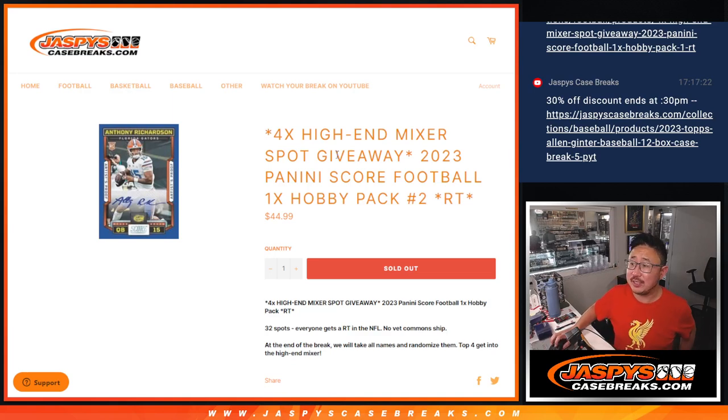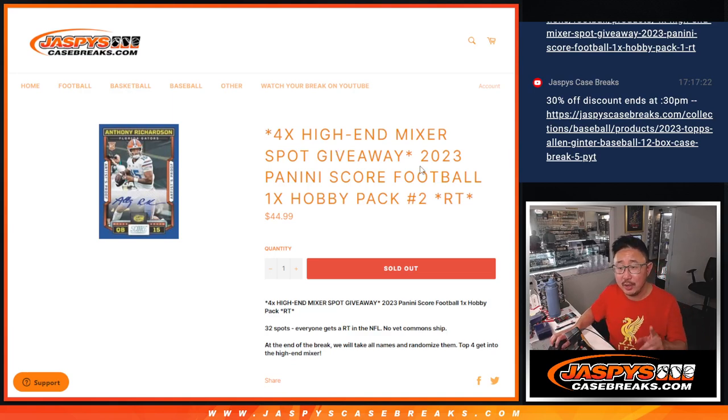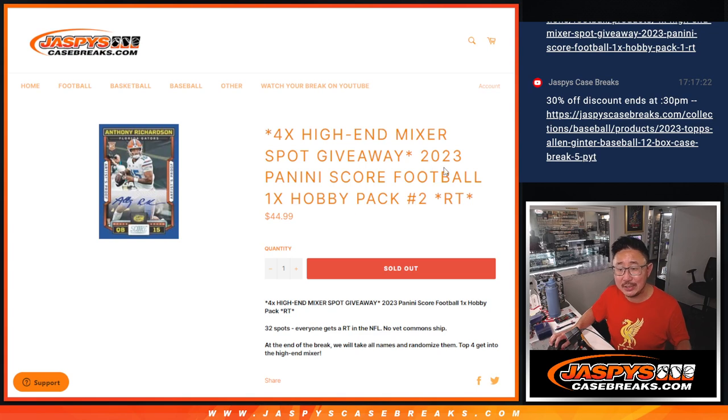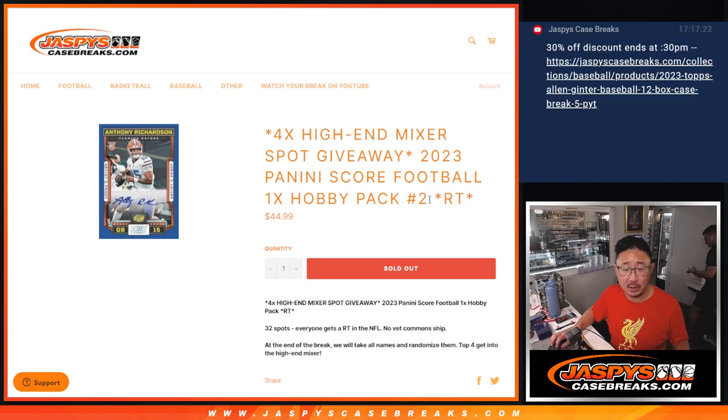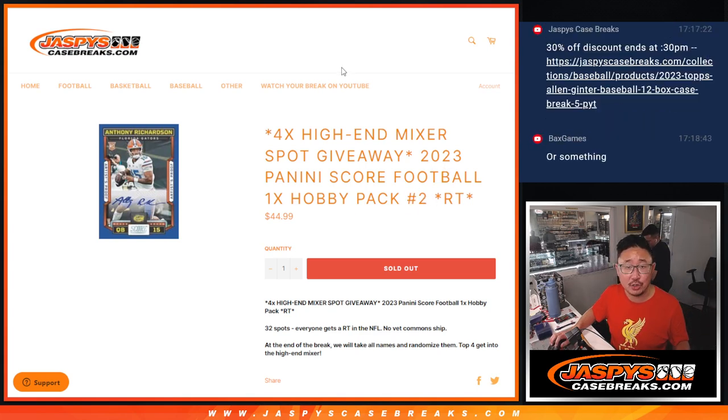Hi everyone, Joe for Jaspi's CaseBreaks.com coming at you with 2023 Panini Score Football Hobby Pack Break Number 2.